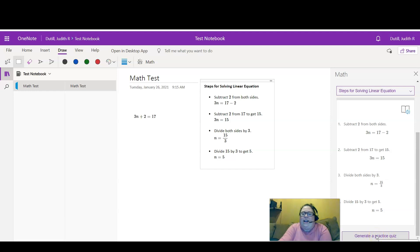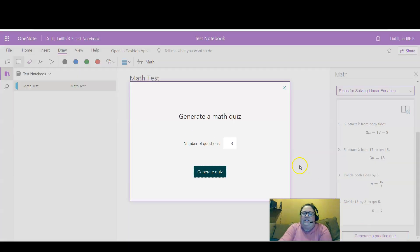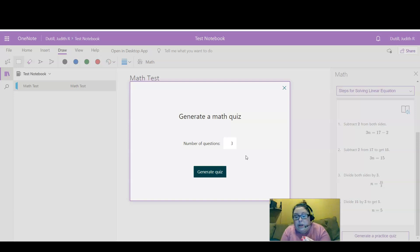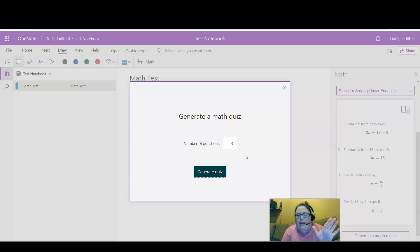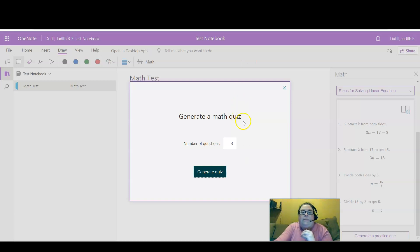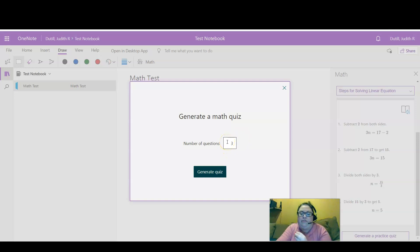Is to generate a practice quiz. This is going to generate the quiz into Microsoft Forms, which you can then share with students or actually embed right into your learning management system because it will give you an HTML embed code. You can select how many questions you would like to have generated in the quiz.